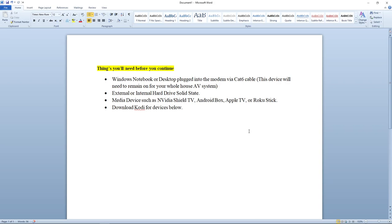So first off, we need a Windows notebook or an old desktop. And this is going to be next to your modem, always powered on, and then you're going to have a Cat6 ran to the modem. So basically, your network, your devices are all going to be on one network, and they're going to be able to access your notebook to be able to get to your media content.